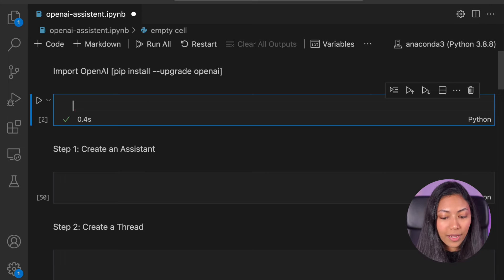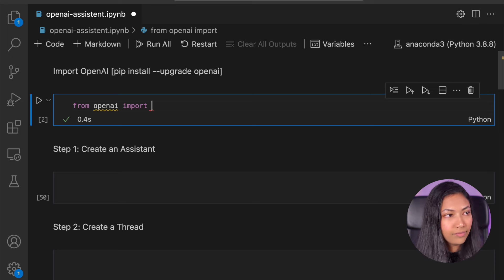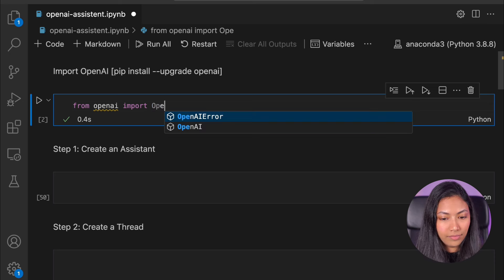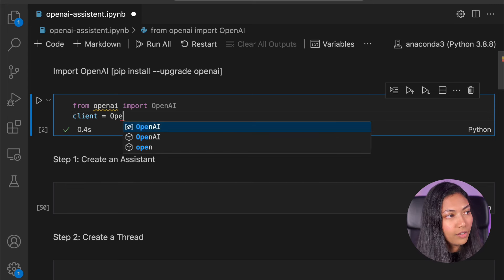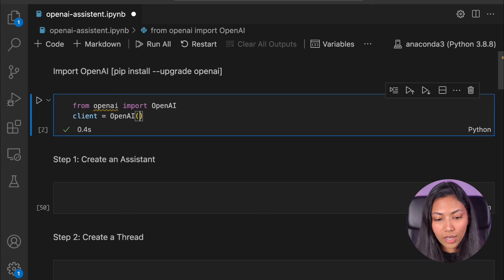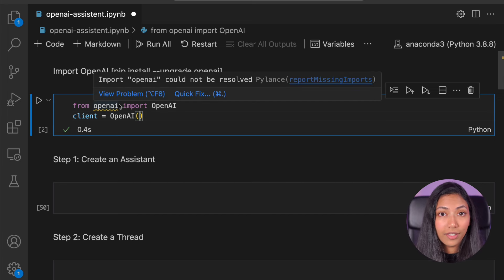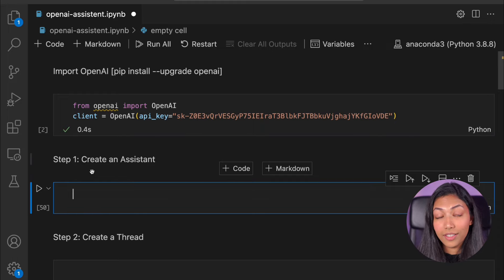Let's start off by importing OpenAI's library and then we want to create a client object. Inside of this client object we want to paste our API key. Once we've done that we can actually go ahead and start creating the assistant.